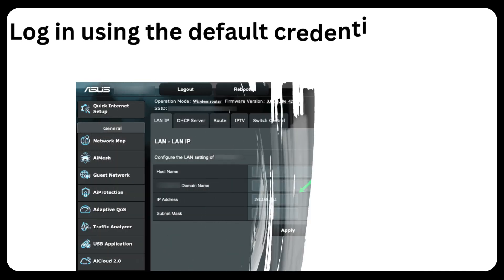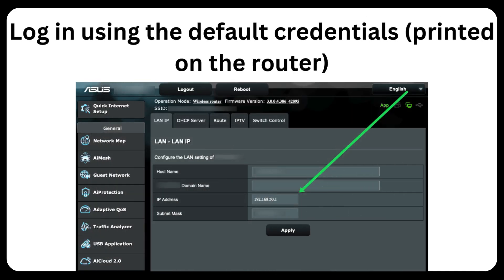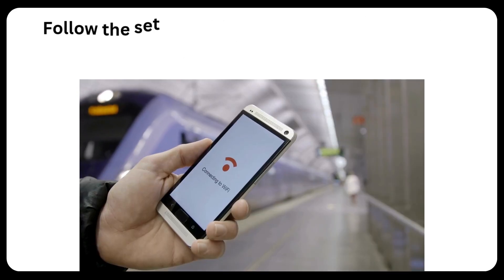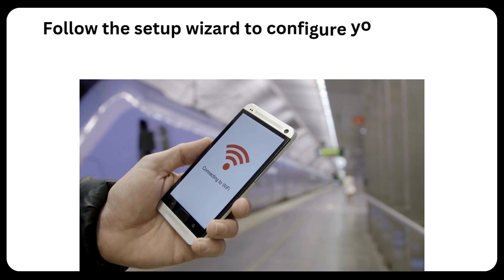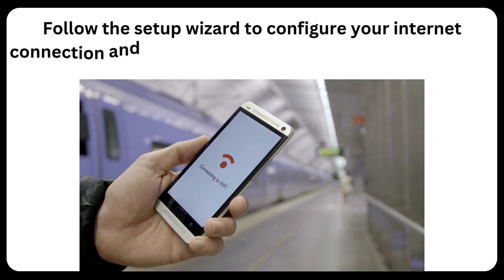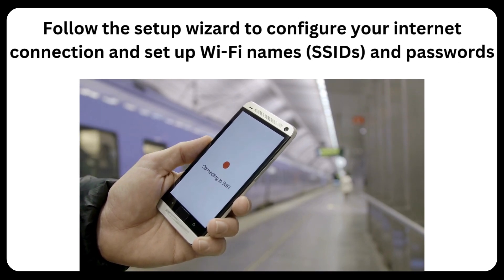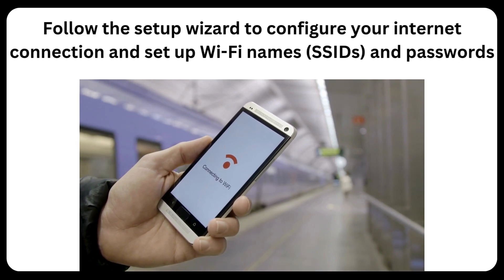Log in using the default credentials printed on the router. Follow the setup wizard to configure your internet connection and set up Wi-Fi names (SSIDs) and passwords.